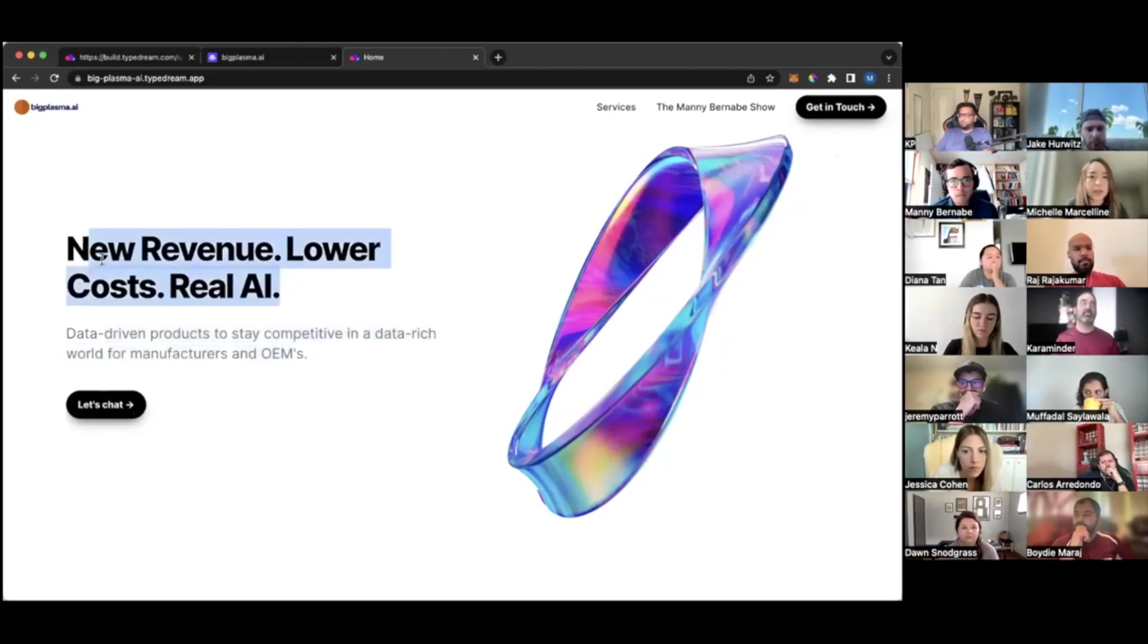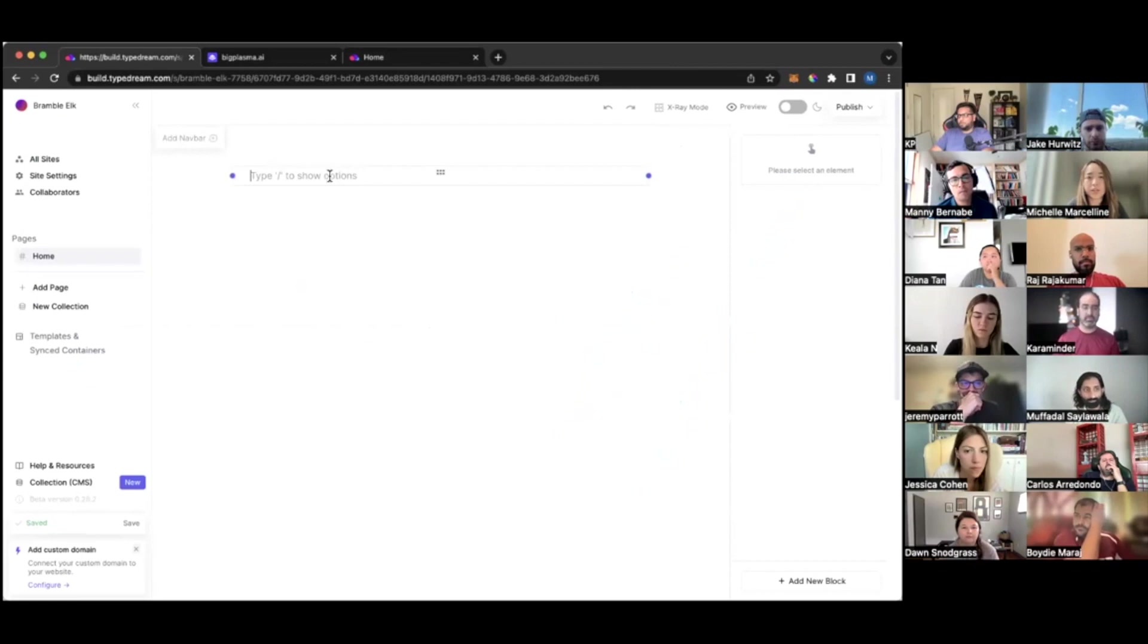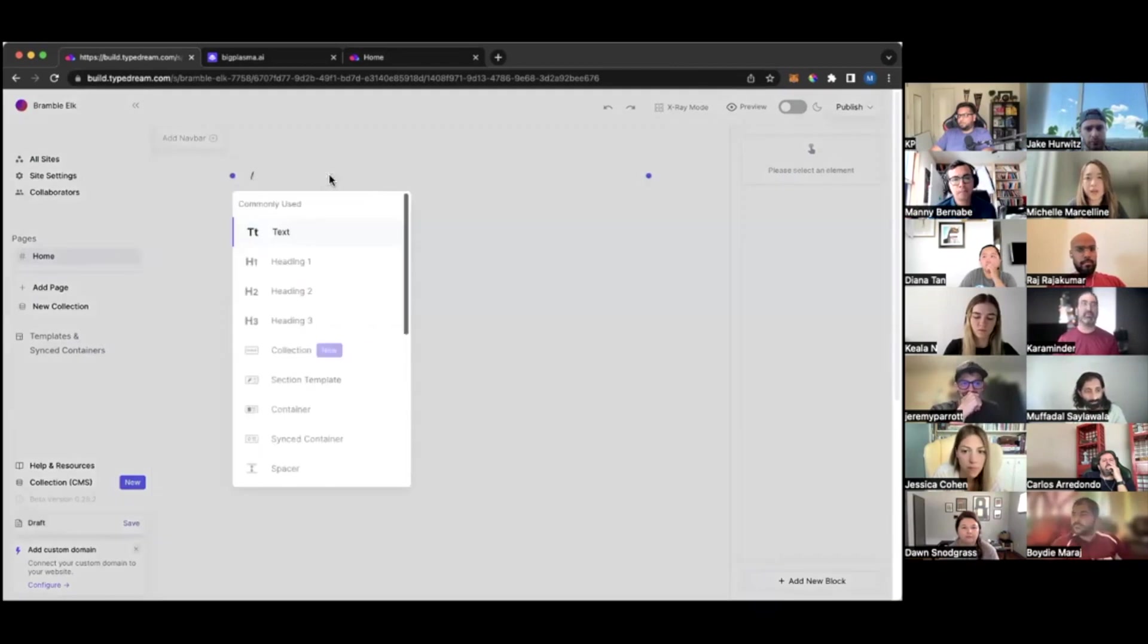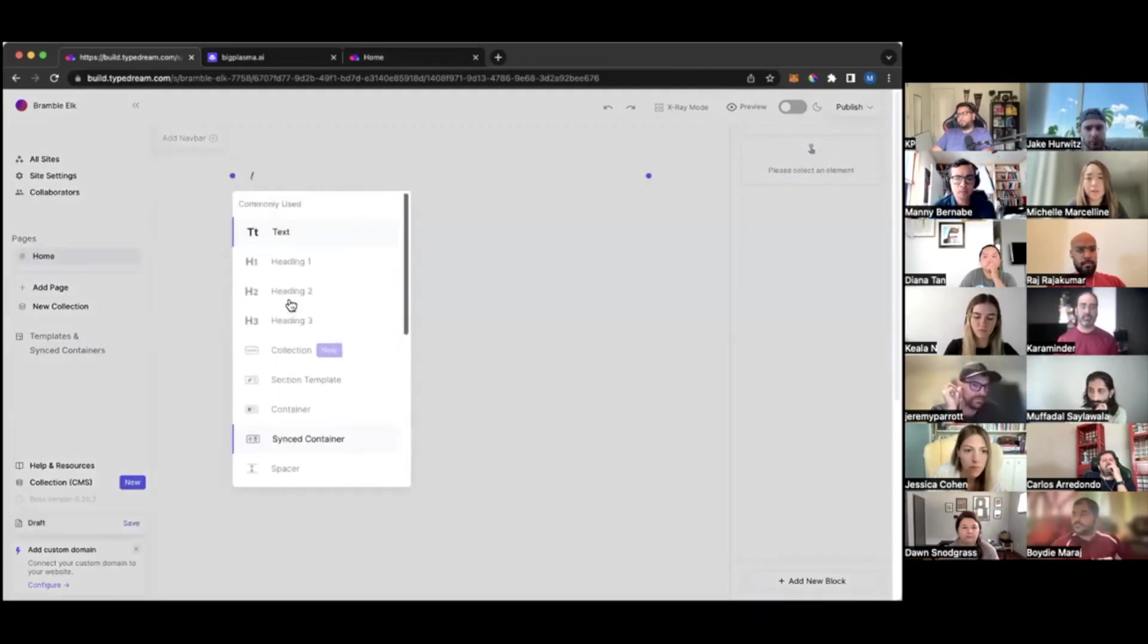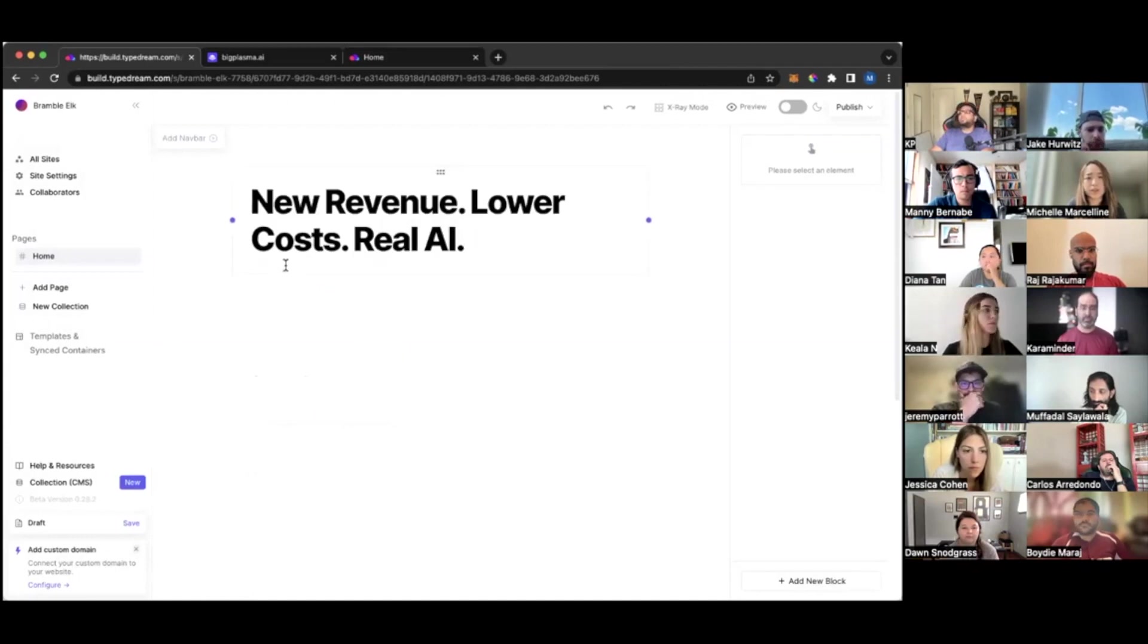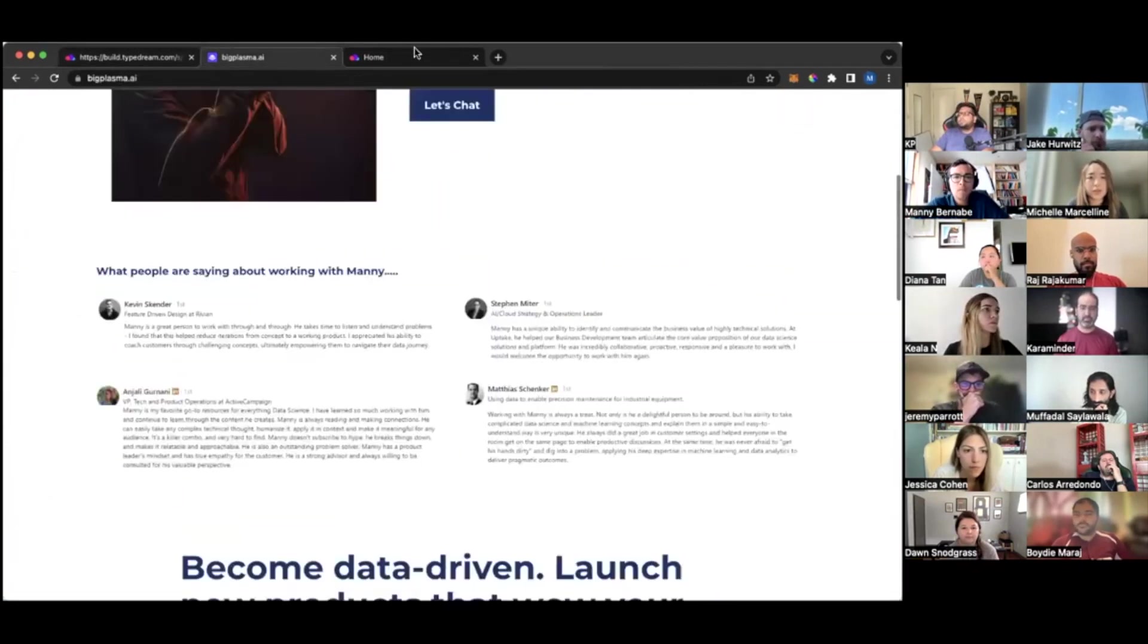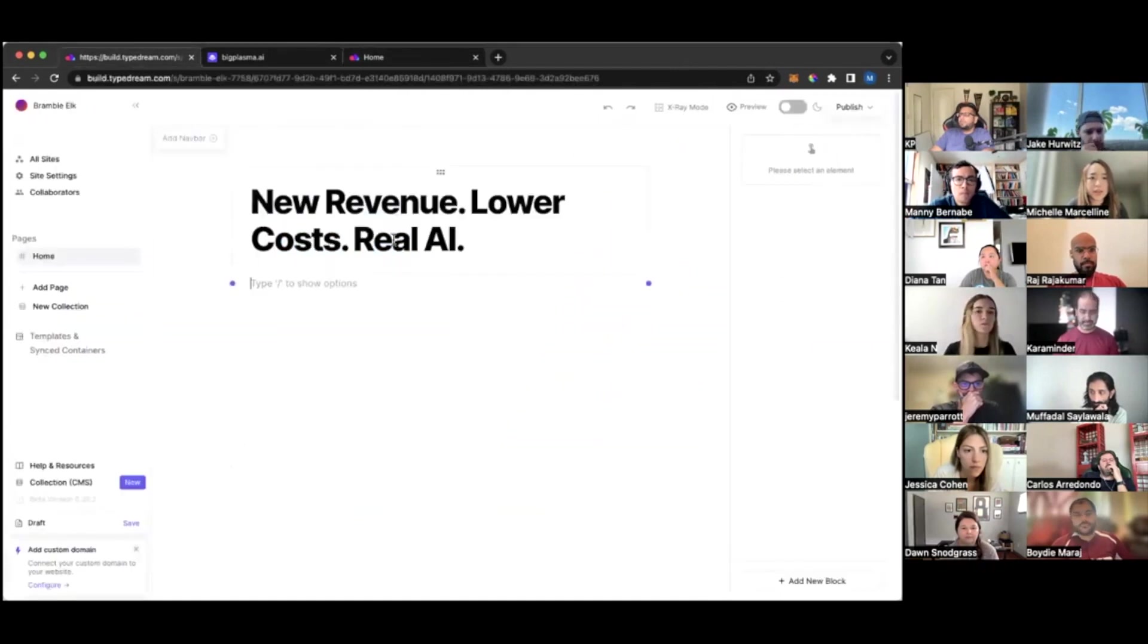So let's do that. It is very similar to Notion such that you can simply type slash for commands. And then I'm going to use heading one for the title, and then I'm just going to copy paste stuff to make it easier.